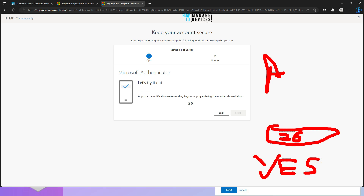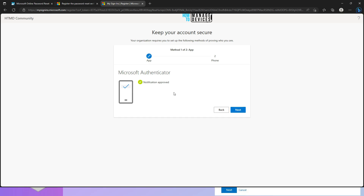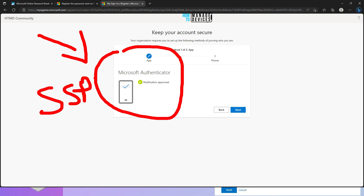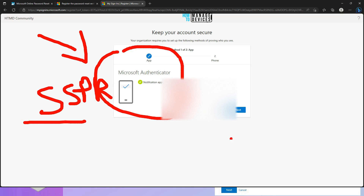I approved the notification — you can see 'Notification Approved' here. That means security setup is done. Now the SSPR registration process is going to start. I need to enter the number. It is going to send me a code — I need to enter that and click Next. After entering the verification code and clicking Next, the phone was registered successfully. That means my phone is ready for password reset authentication. Now click Next to continue with the second authentication process.